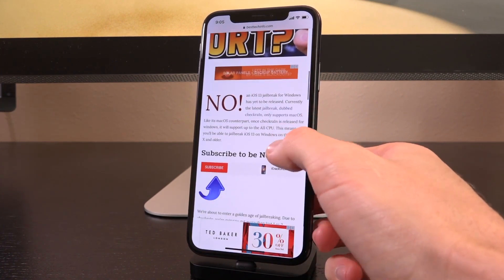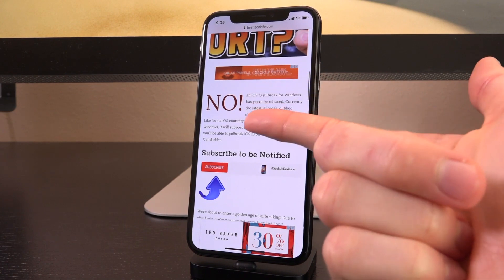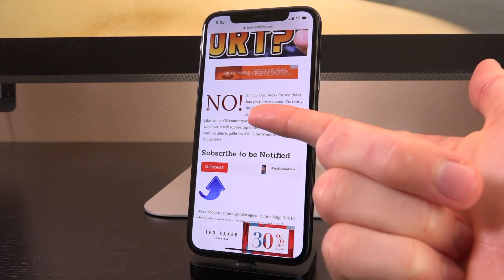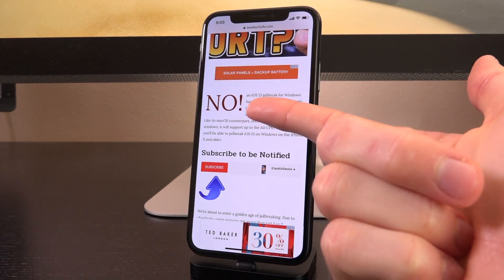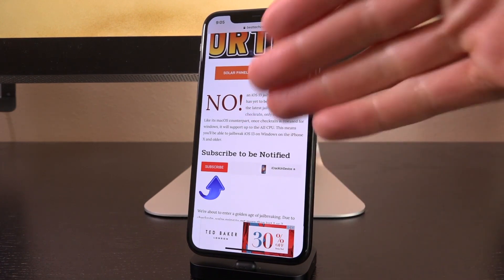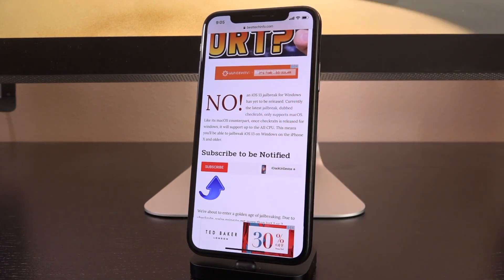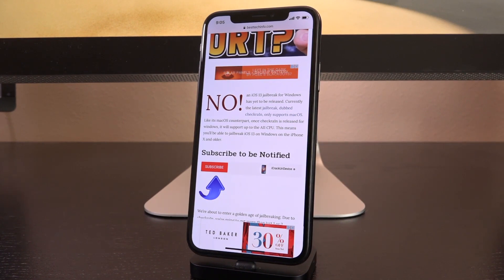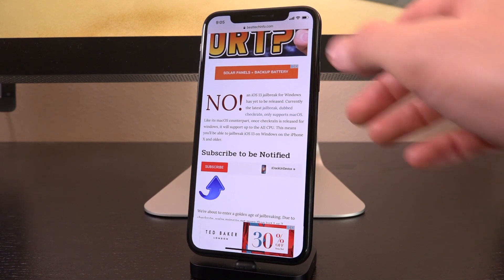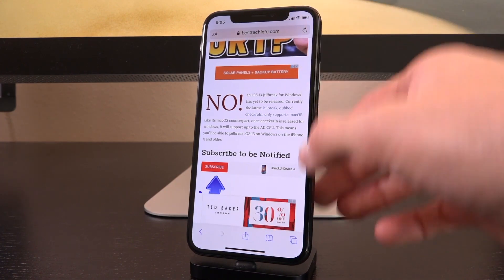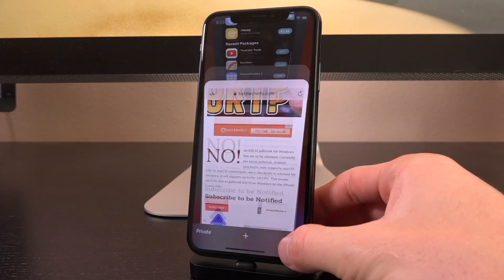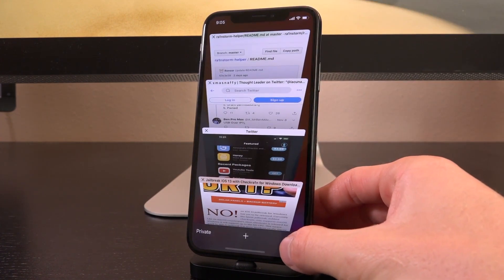It contains the latest status as to whether or not a Windows utility has been released. As of recording this video, the answer is no. A jailbreak utility for Windows has still yet to be released. So bookmark that page — you'll be notified the very second it's available on Windows.